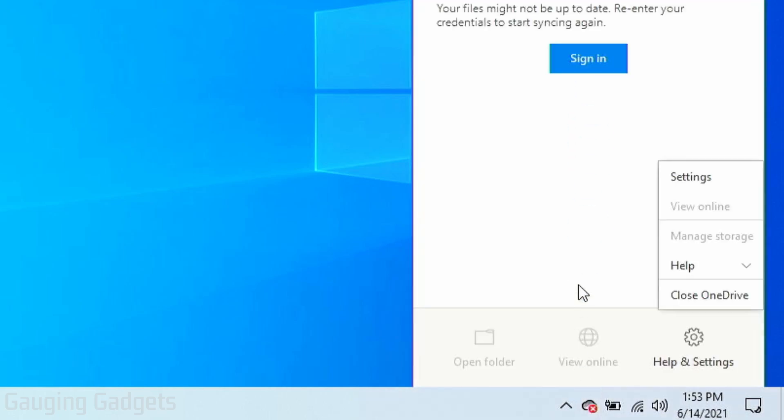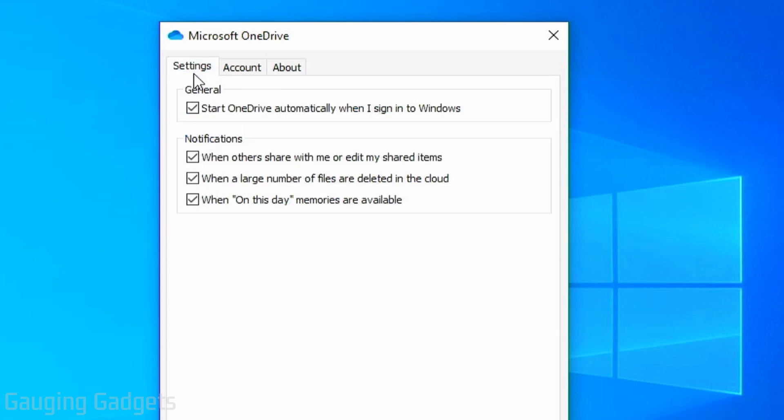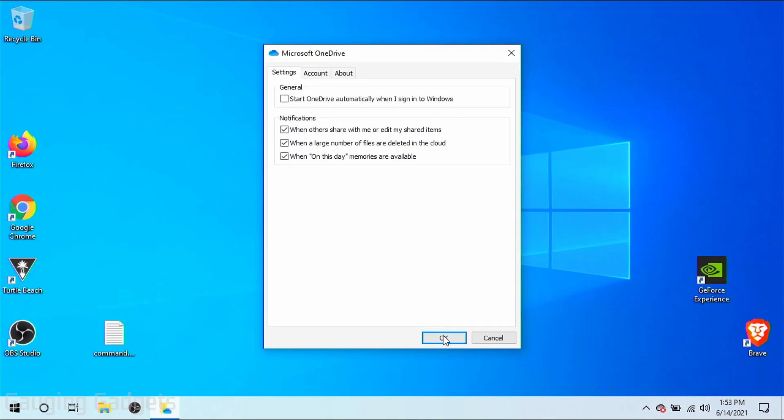And then in the menu that comes up, go to settings. Once the OneDrive settings open up in the top bar, make sure you have the settings tab selected. And then what we want to do is uncheck this icon right here that says start OneDrive automatically when I sign into Windows. So go ahead and uncheck that and then select OK to close the OneDrive settings.